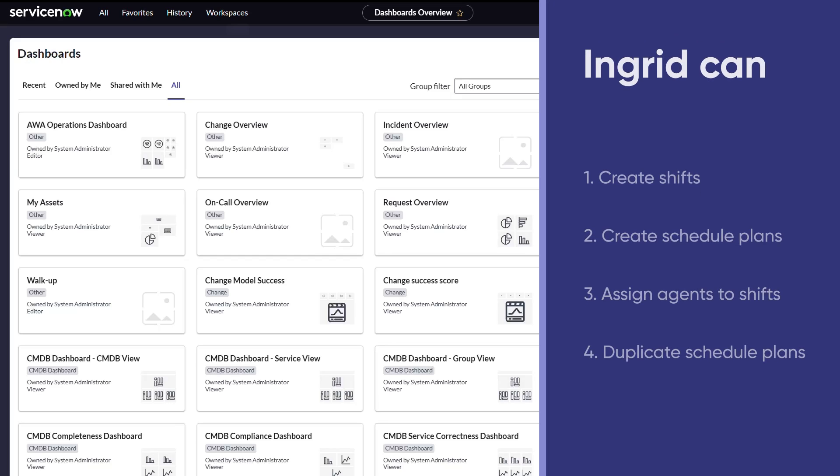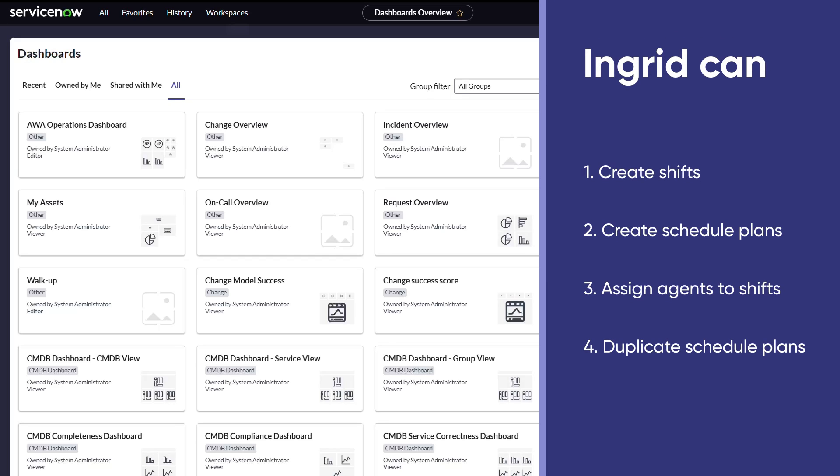With workforce optimization, Ingrid can create shifts, create schedule plans, and assign agents to those shifts. She can also duplicate schedule plans to repurpose them for new schedules without having to reenter a lot of the same information.